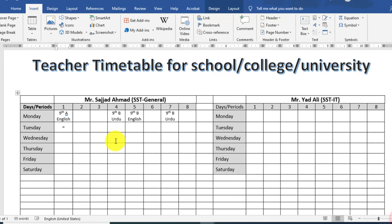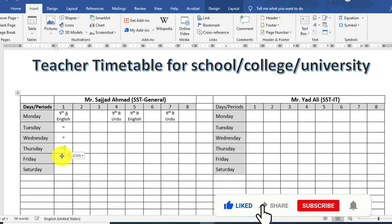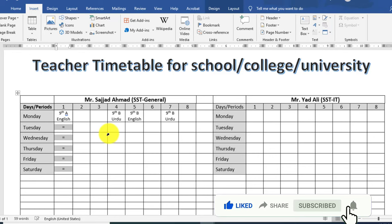Symbol سے آپ equal symbol select کر کے insert کریں۔ اس کو copy کریں اور other rows کے لیے paste کریں۔